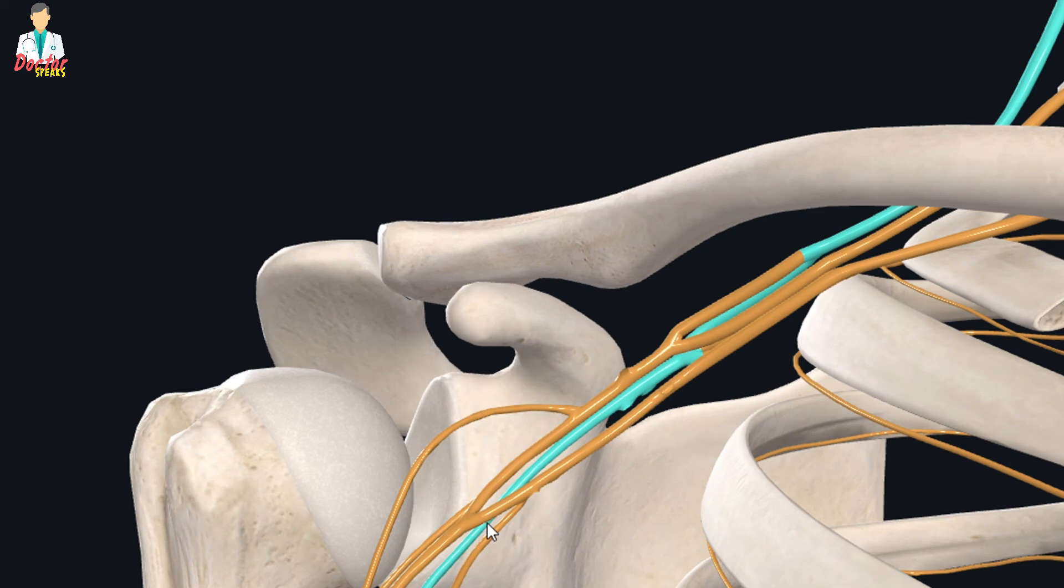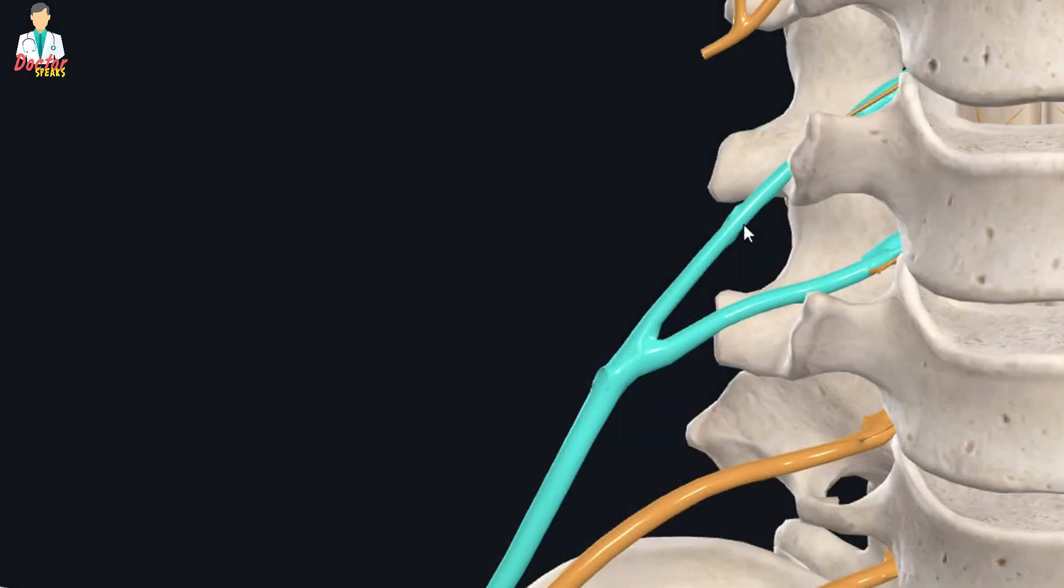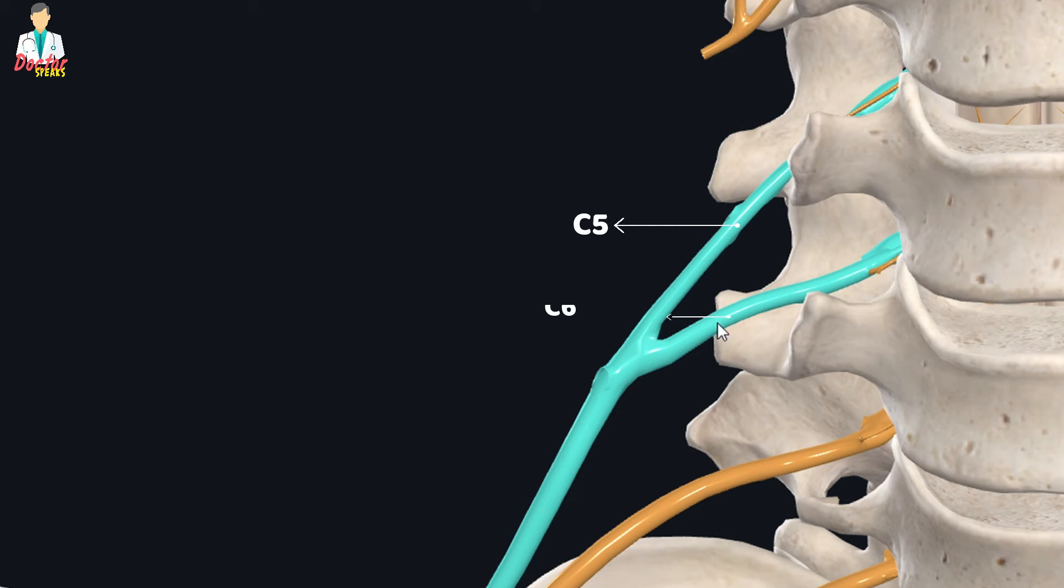If we look at the origin of the radial nerve, this nerve has its origin from the posterior cord of the brachial plexus. This nerve has its nerve fibers from the anterior rami of 5th and 6th cervical spinal nerve roots.